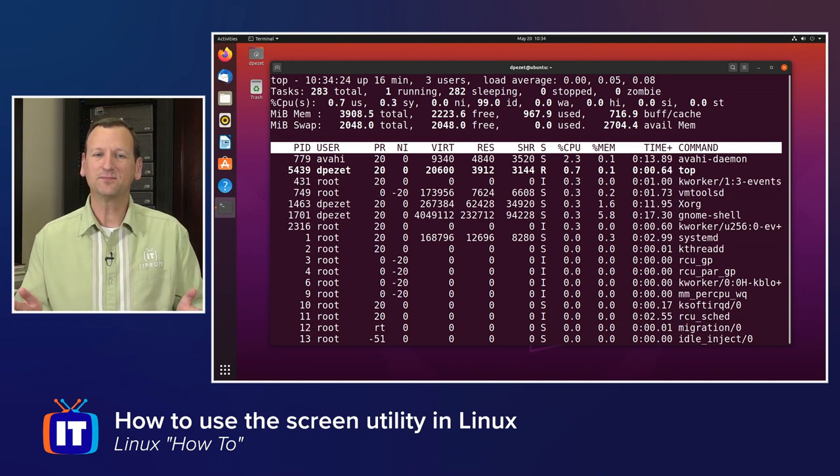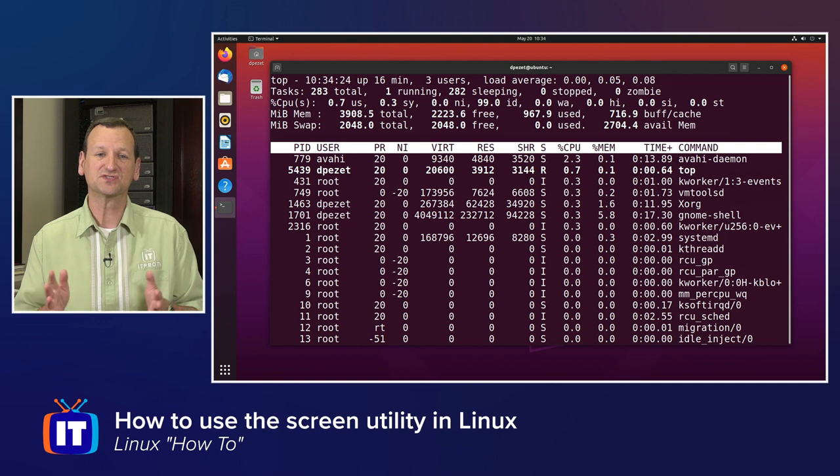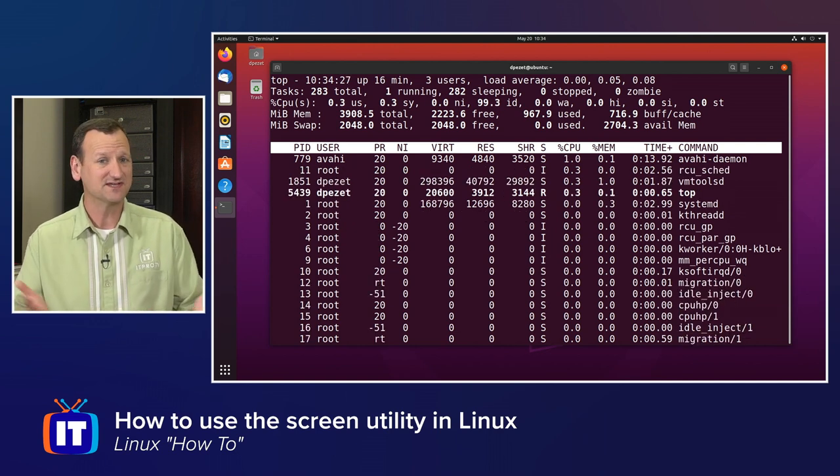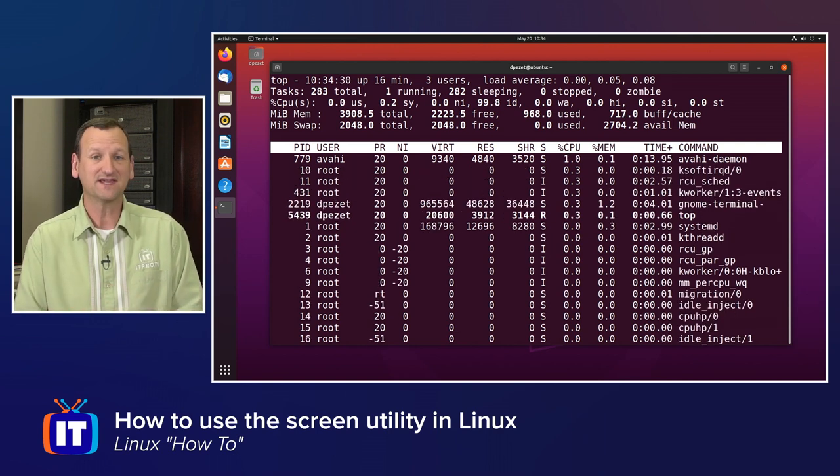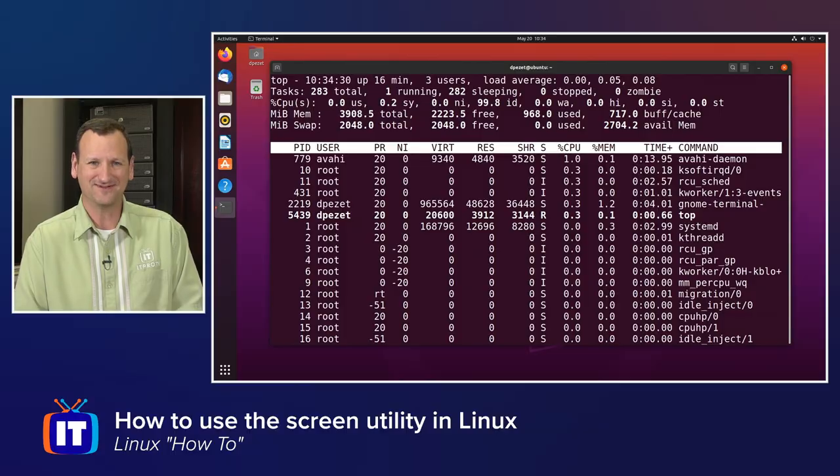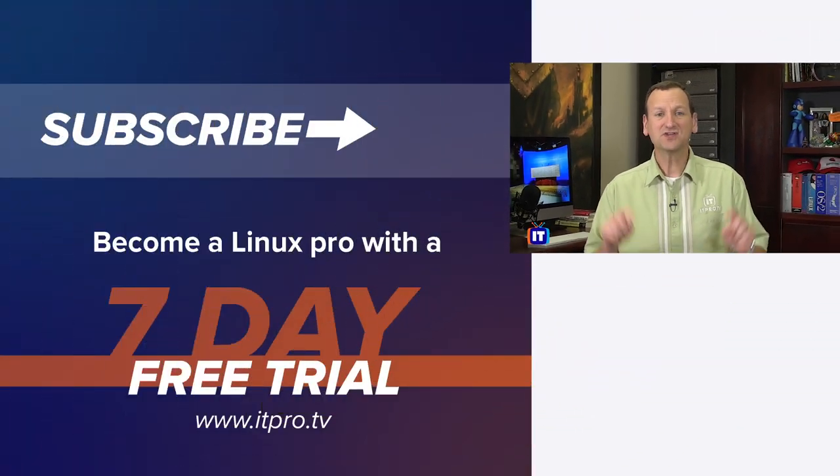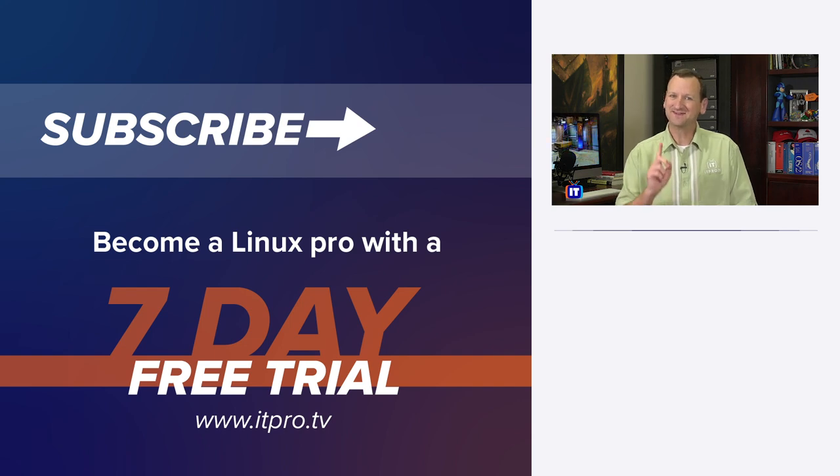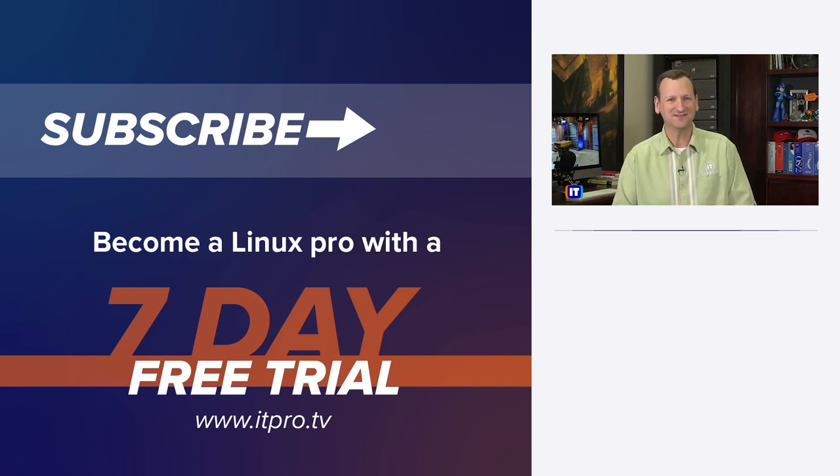All right, so that was a quick example of how to use the screen utility. If you just remember a couple of keyboard shortcuts, it'll become second nature before you know it. Thanks for watching this Linux how-to video. Check out the playlist below for more Linux videos. And don't forget to subscribe to the ITProTV YouTube channel.